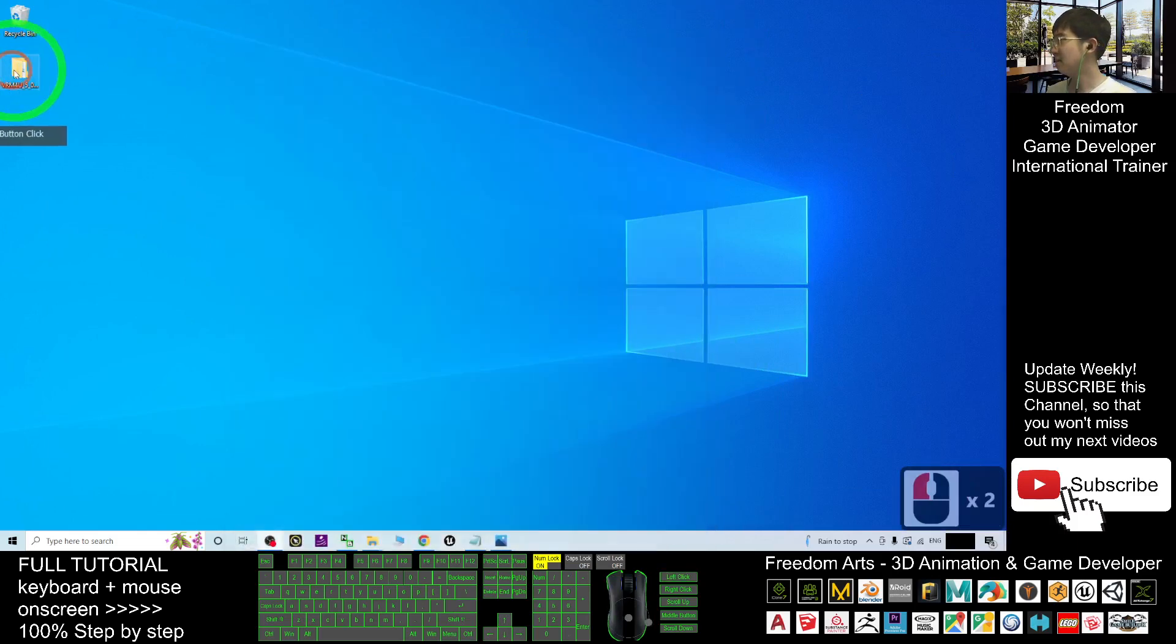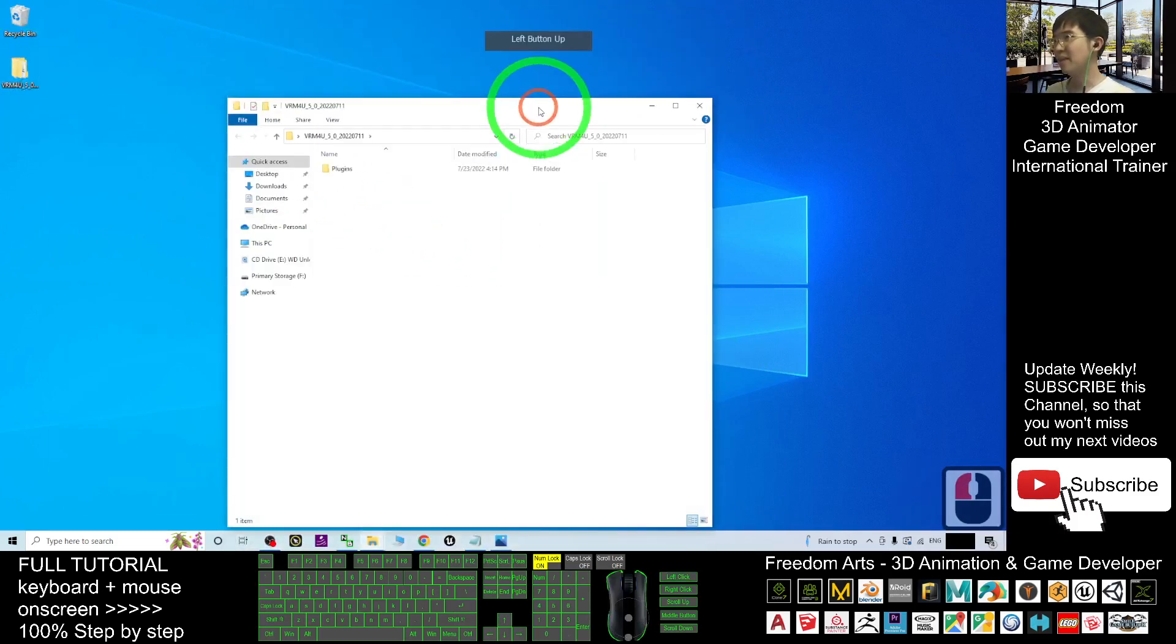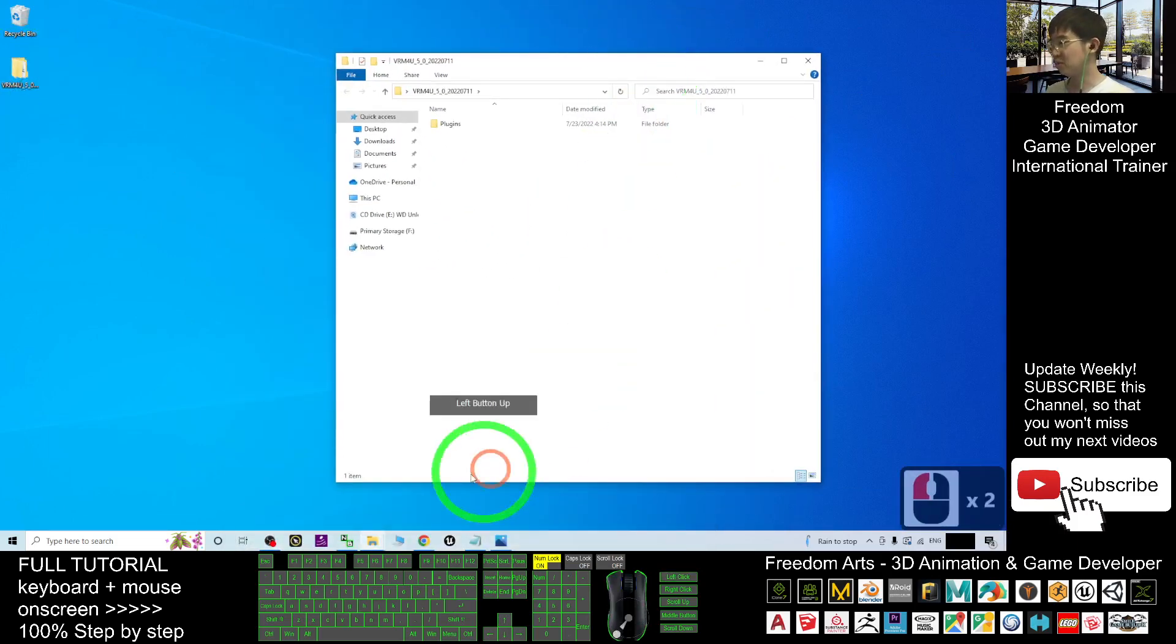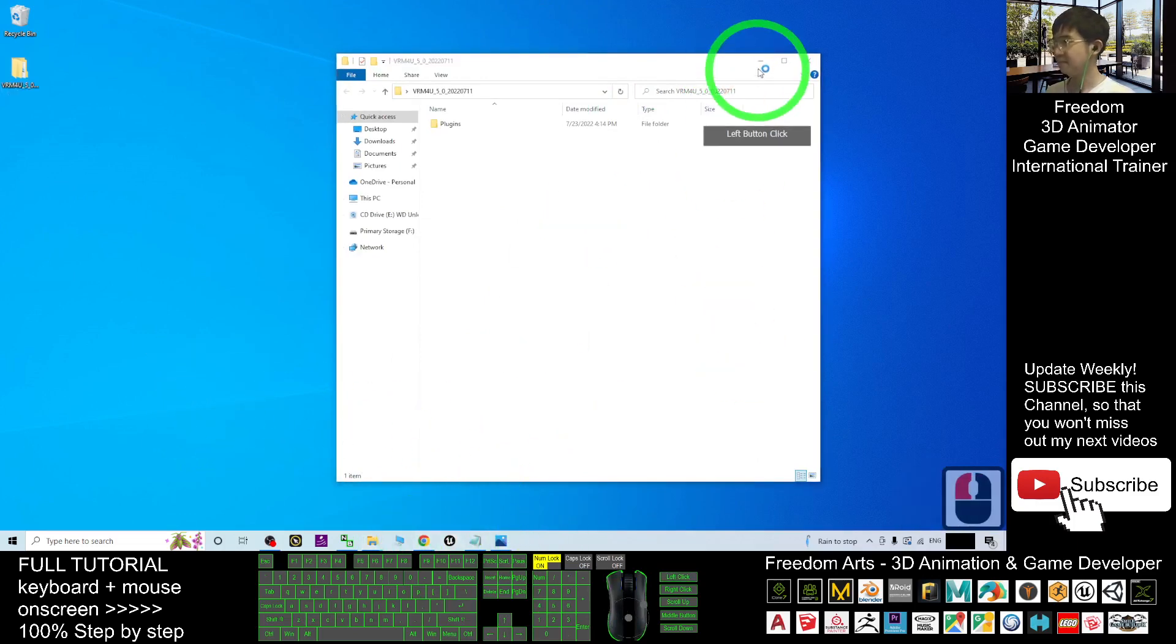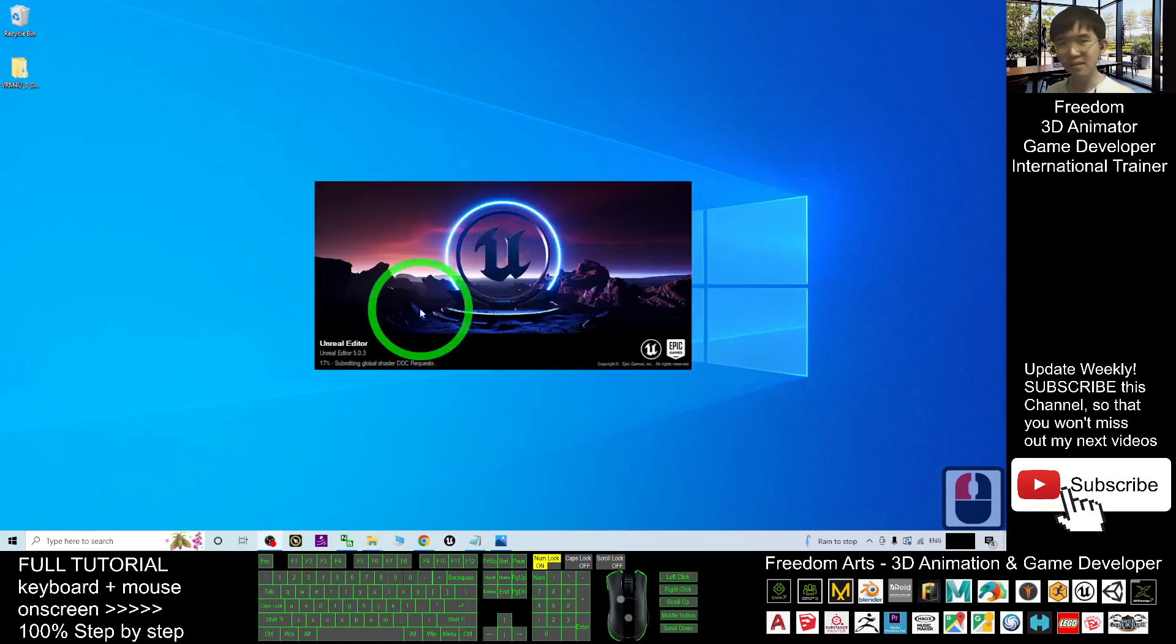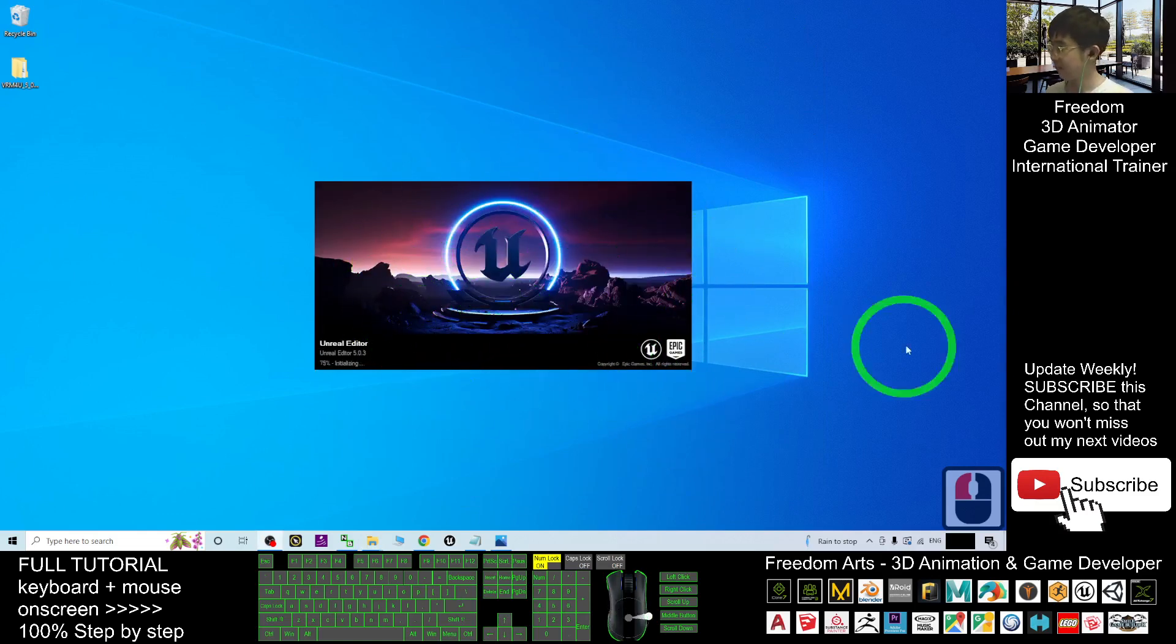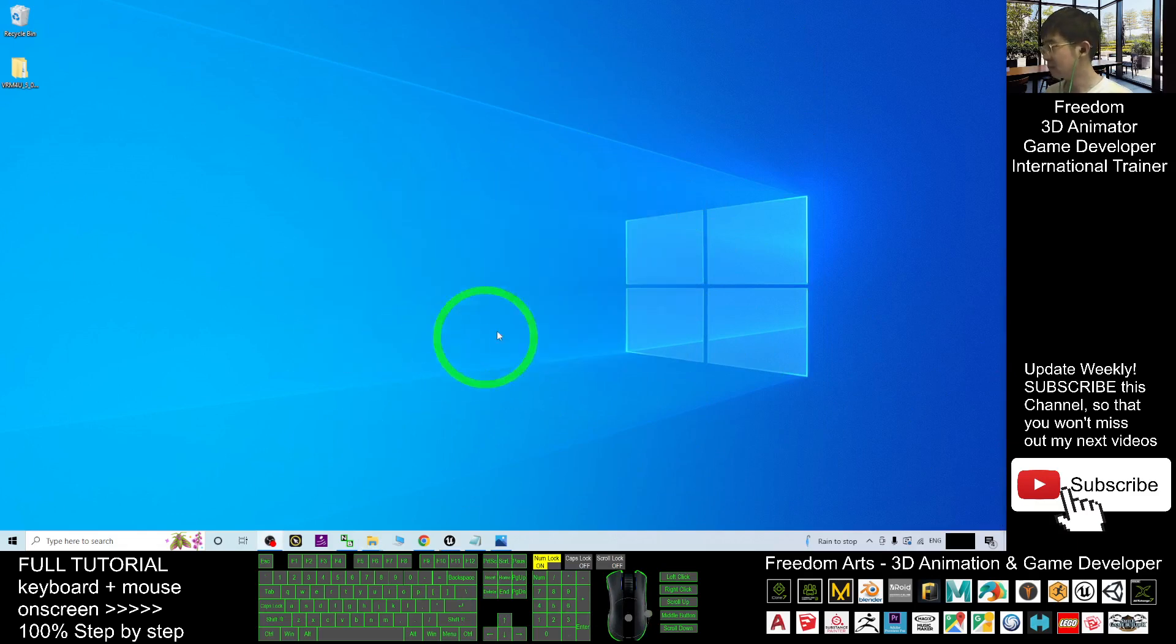It is here. So next step, I'm going to just open Unreal Engine 5. Now this is the Unreal Editor. It is loading. I'm going to wait for a while.